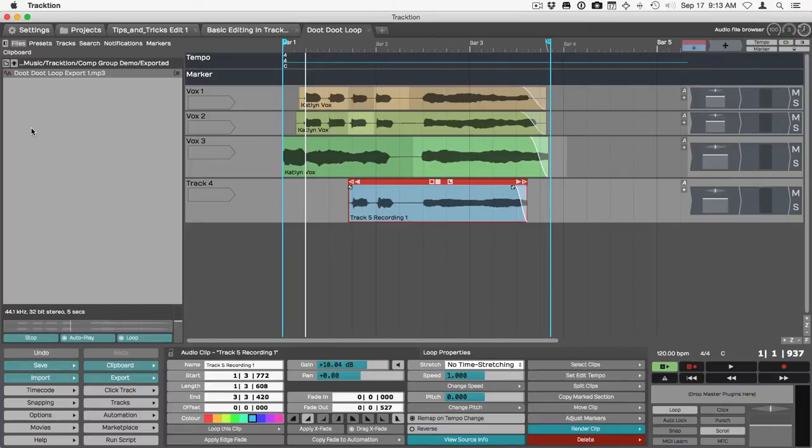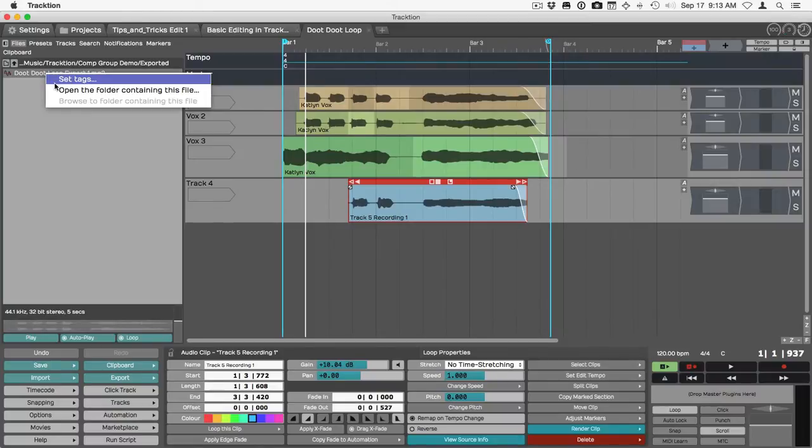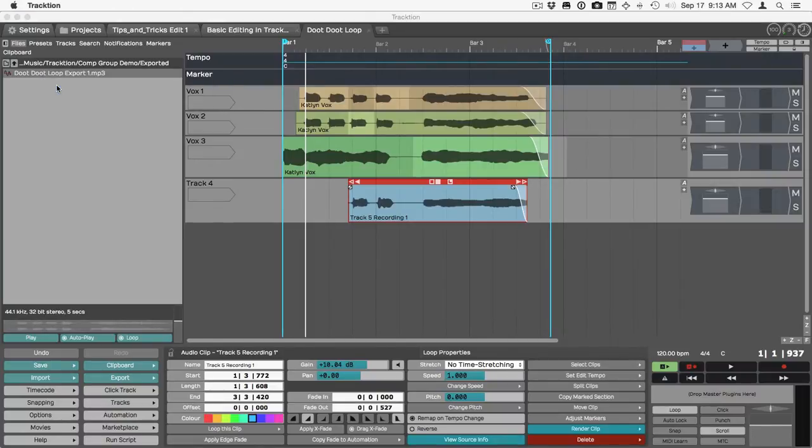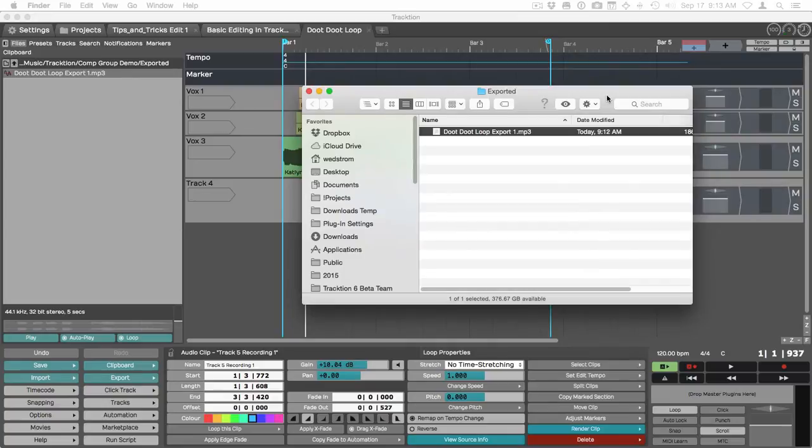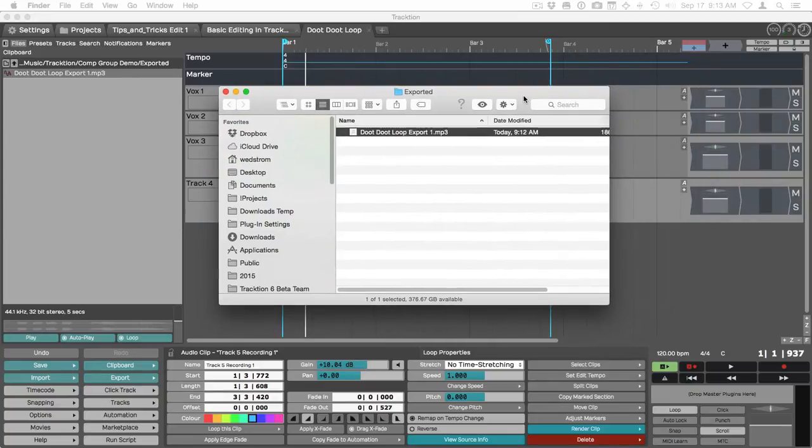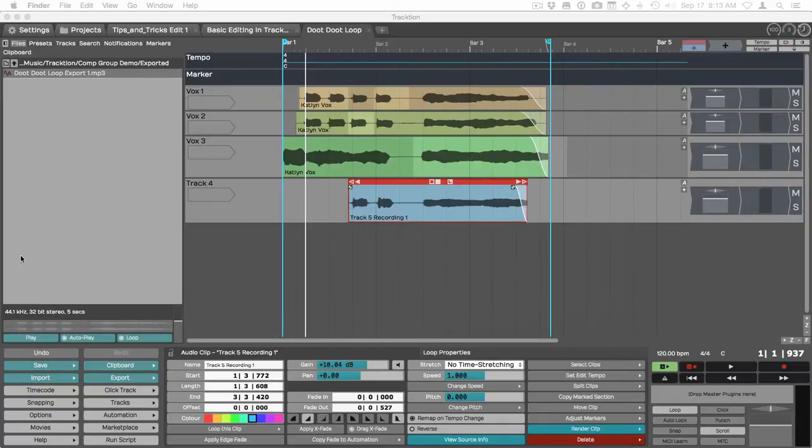You can even listen to it. If you want to get direct access to it, then right click it and say open the folder containing this file and it will do so. There it is. This is in Finder. It will be in File Explorer if you're on Windows.